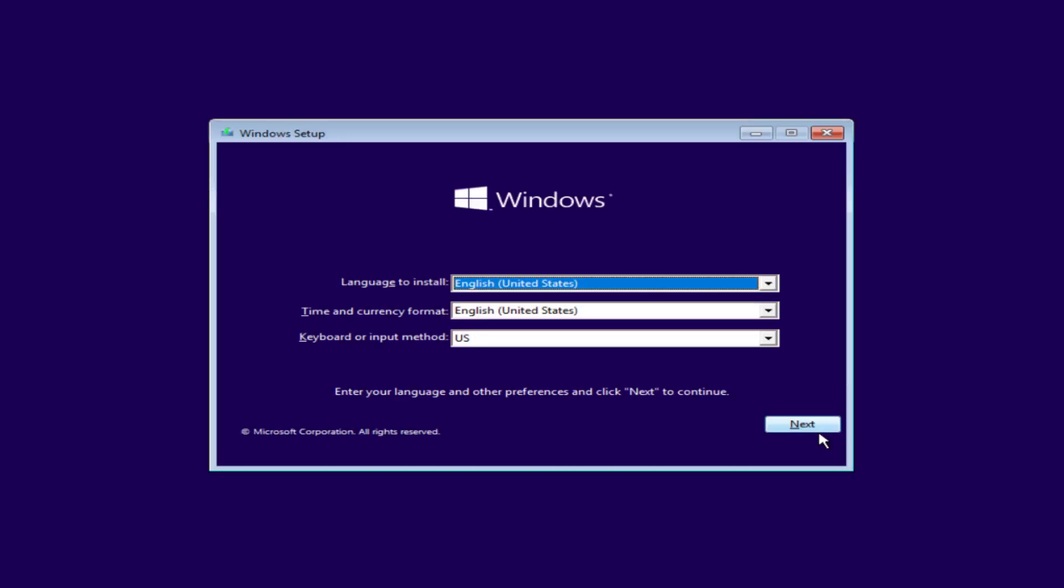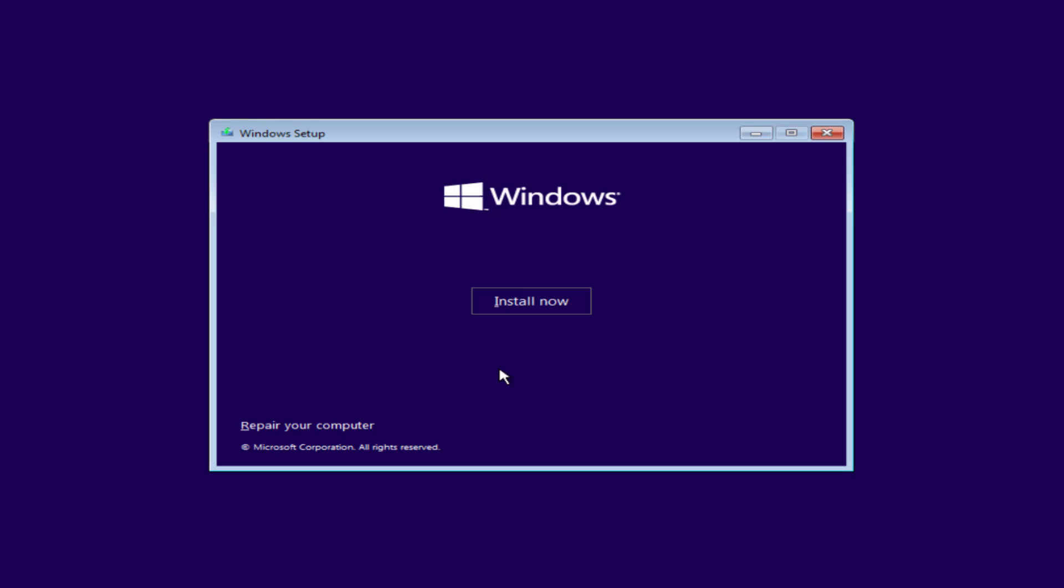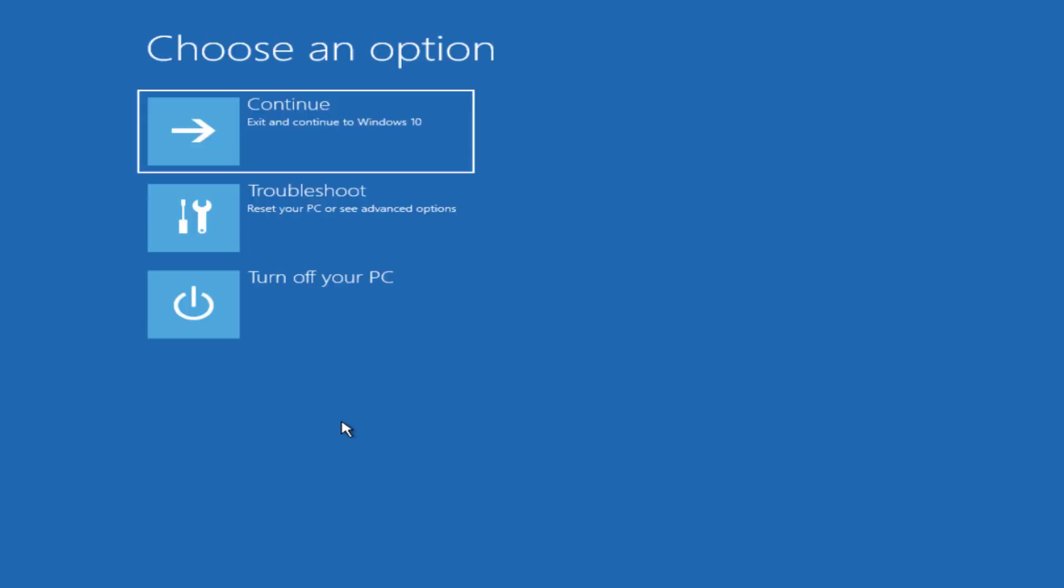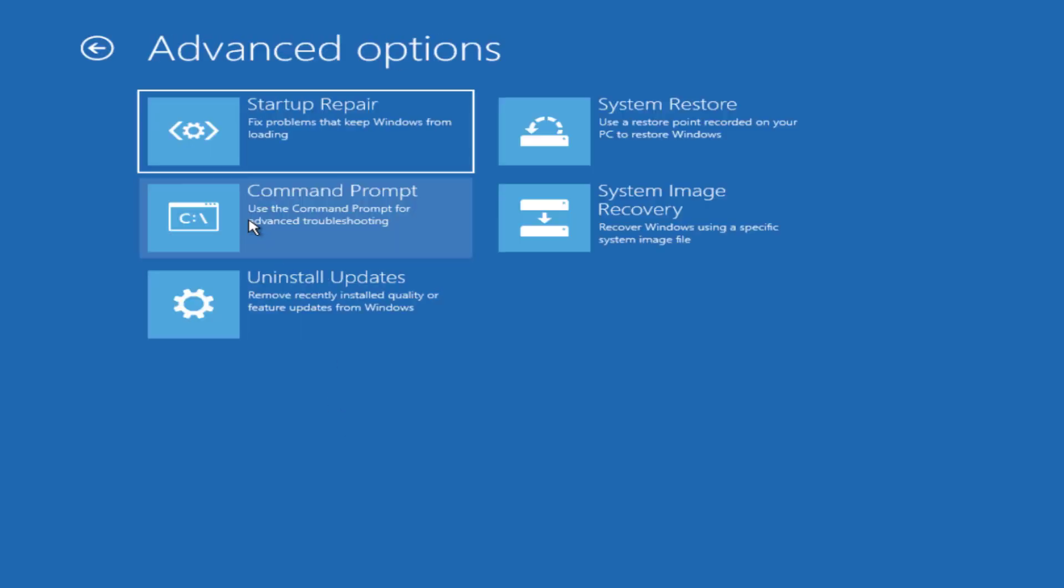Select the language and instead of install now you need to choose the option repair your computer. Click on it. Click on the option troubleshoot.